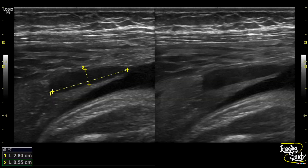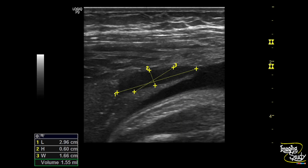Here is the picture of the hematoma. It measures about 28 millimeters by 5 millimeters, and the volume measures about one and a half milliliters.